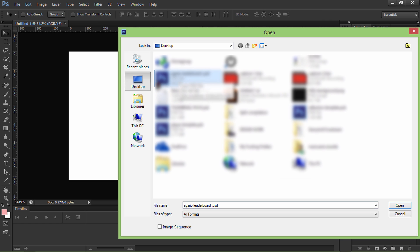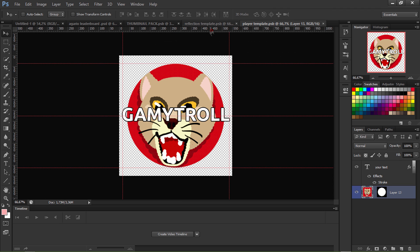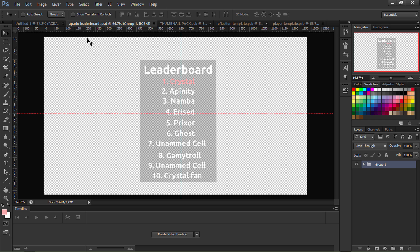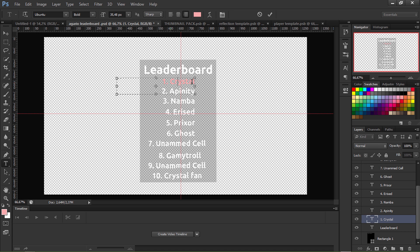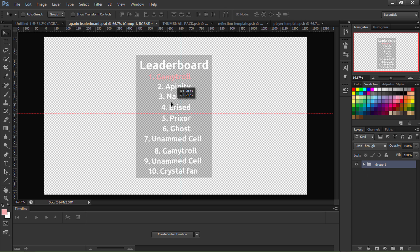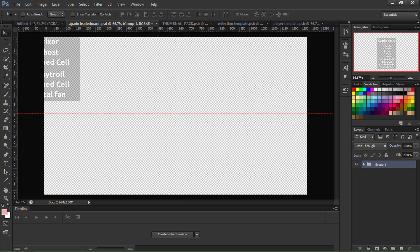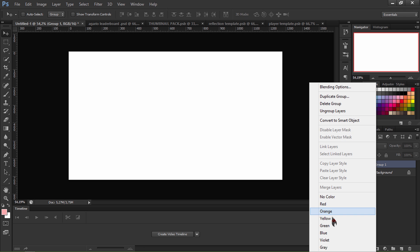All the links are in the description for all these packages. I'm gonna open the PSD packages. We're gonna start with the leaderboard. You can change everything on this leaderboard — the number, the names, the colors, everything. I'm gonna put my name Gametroll as number one, then close the group and drag it to our thumbnail.